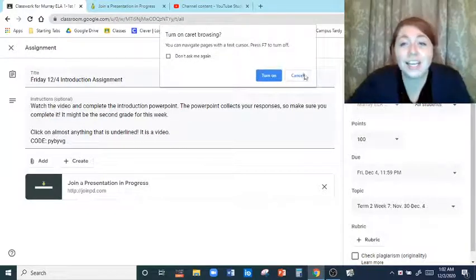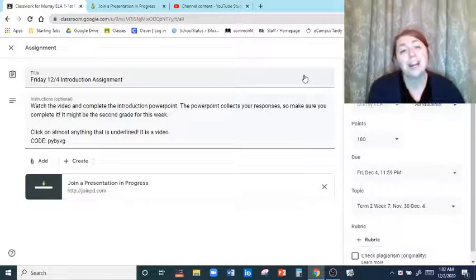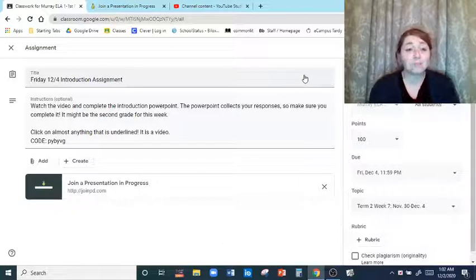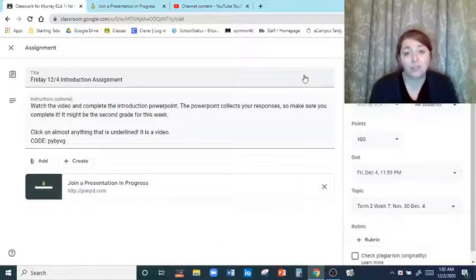Hello ladies and gentlemen, welcome back. I hope that you are still having a good Friday after bell work, so now we are going to talk about your assignment for today.